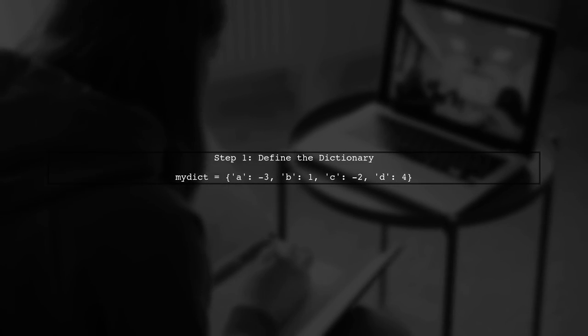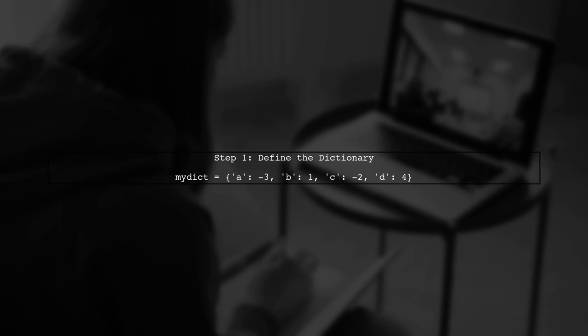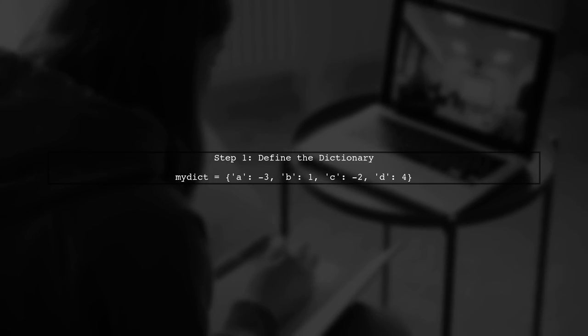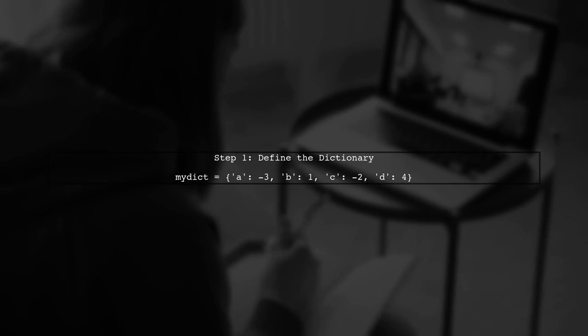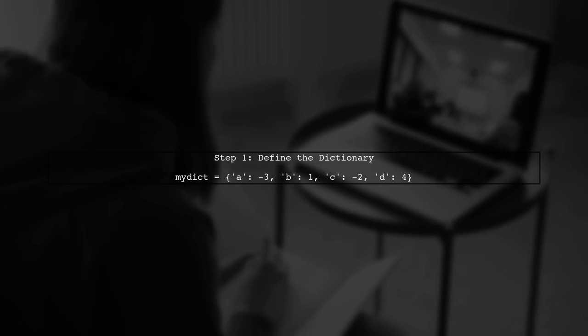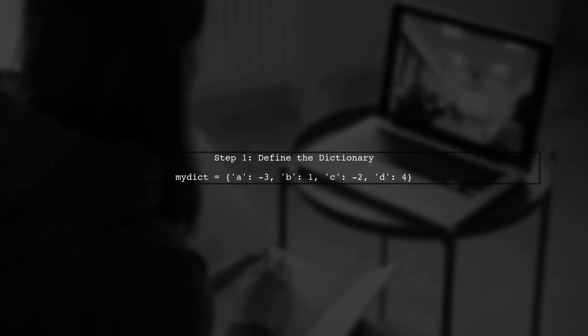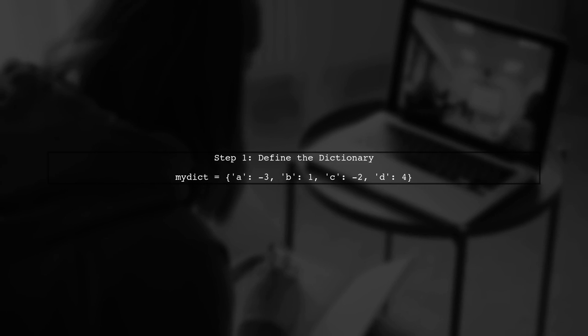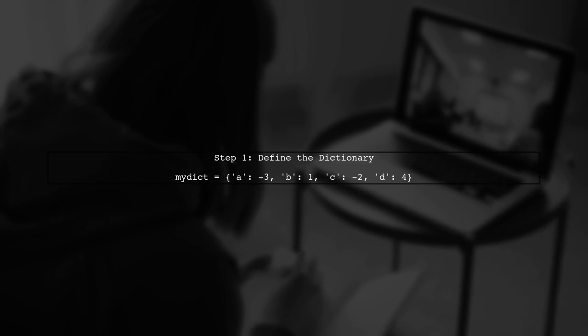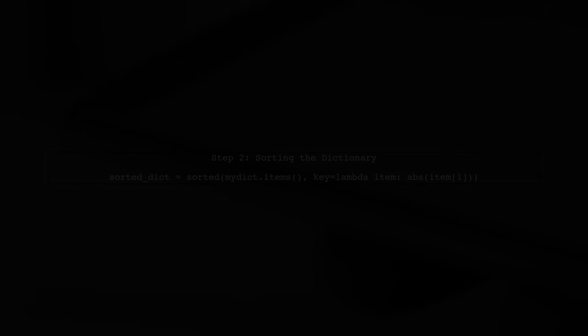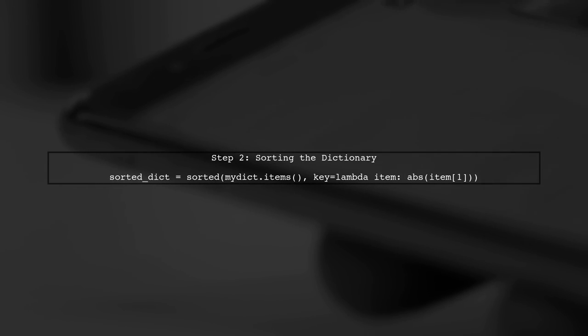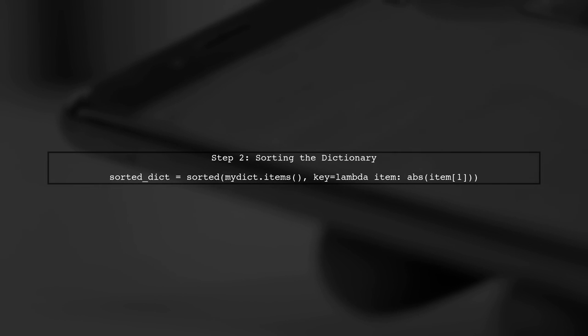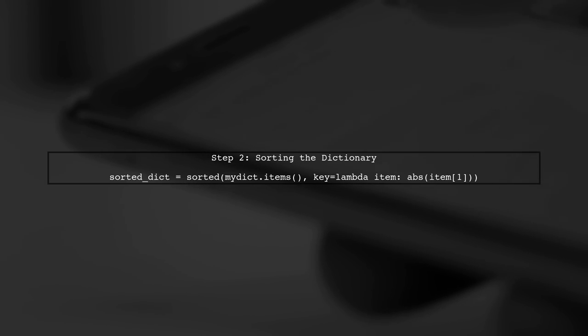To sort a Python dictionary by the absolute value of its values, we need to use the sorted function. Let's start by defining our dictionary. Next, we will use the sorted function. The key parameter allows us to specify a function to determine the sorting order. We will use a lambda function to get the absolute value of each value.